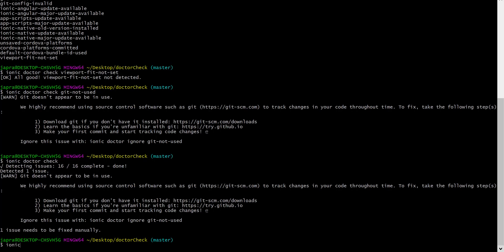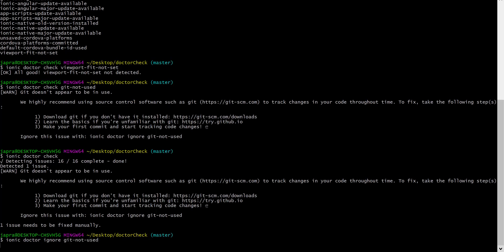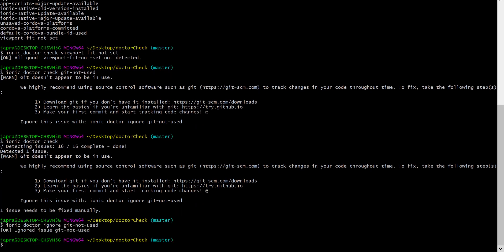Ionic Doctor ignore. Let me provide identifier git not used. Now, if it has been ignored.